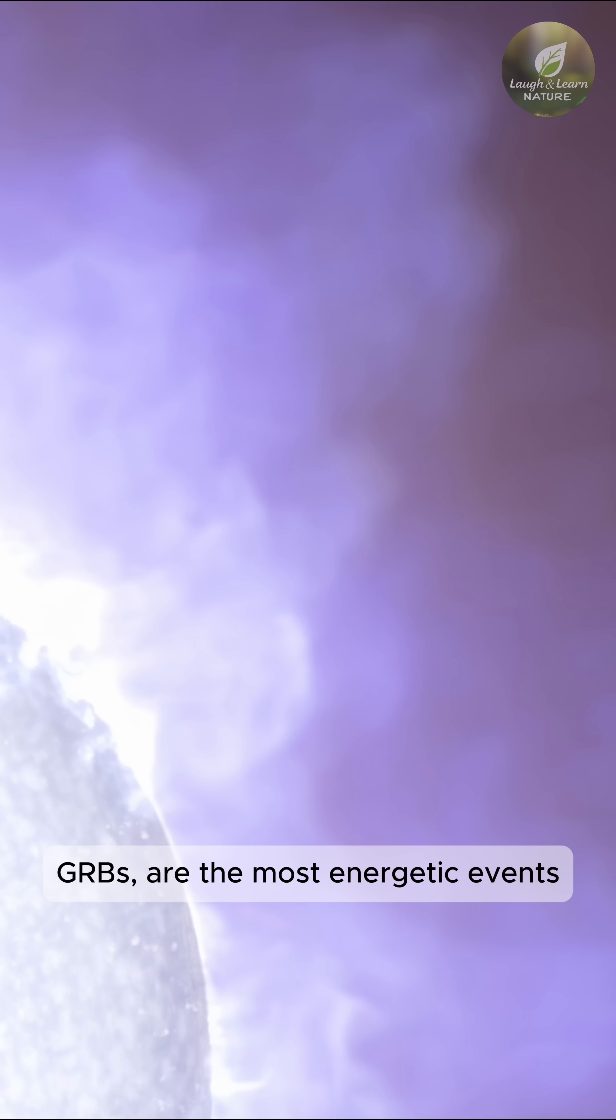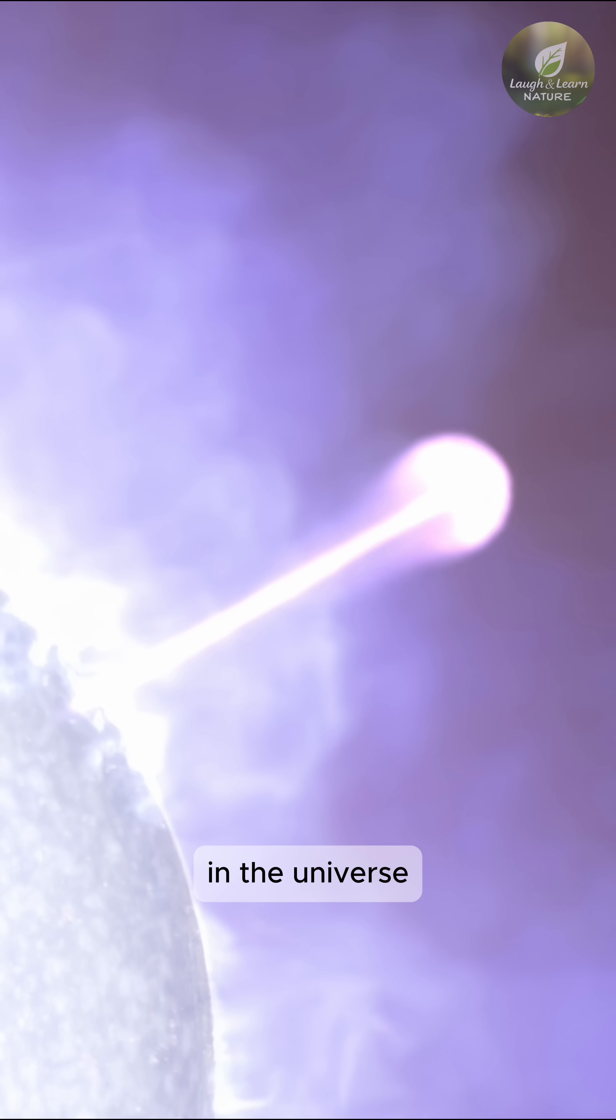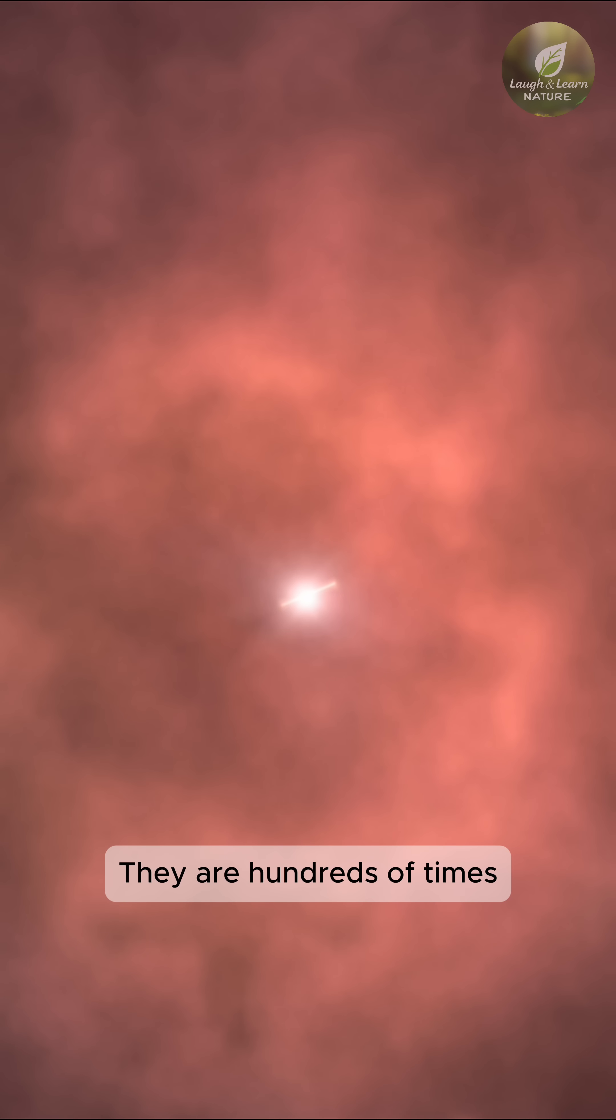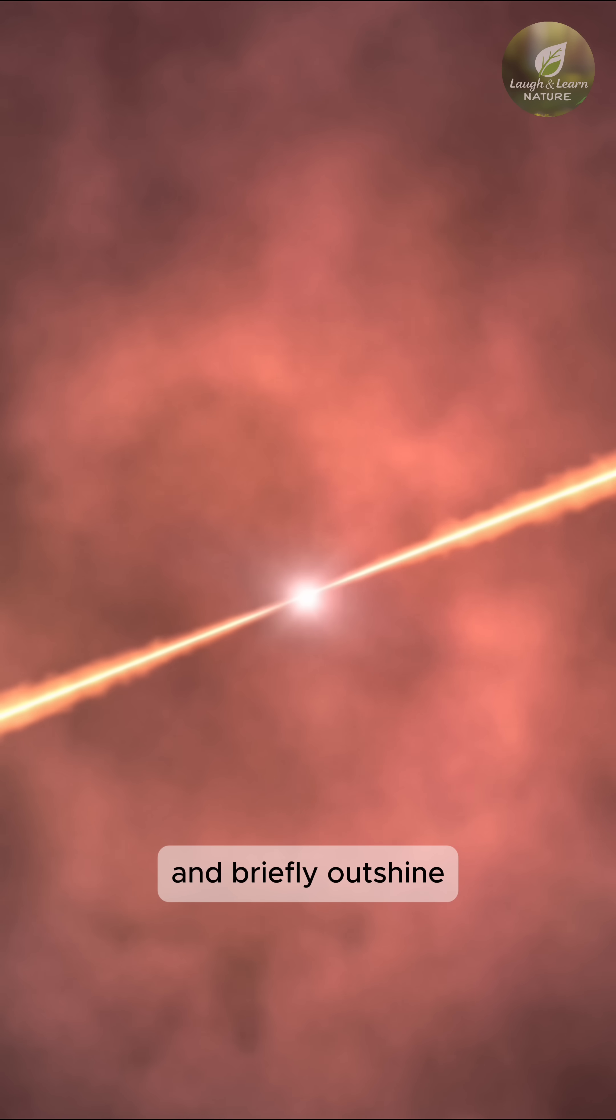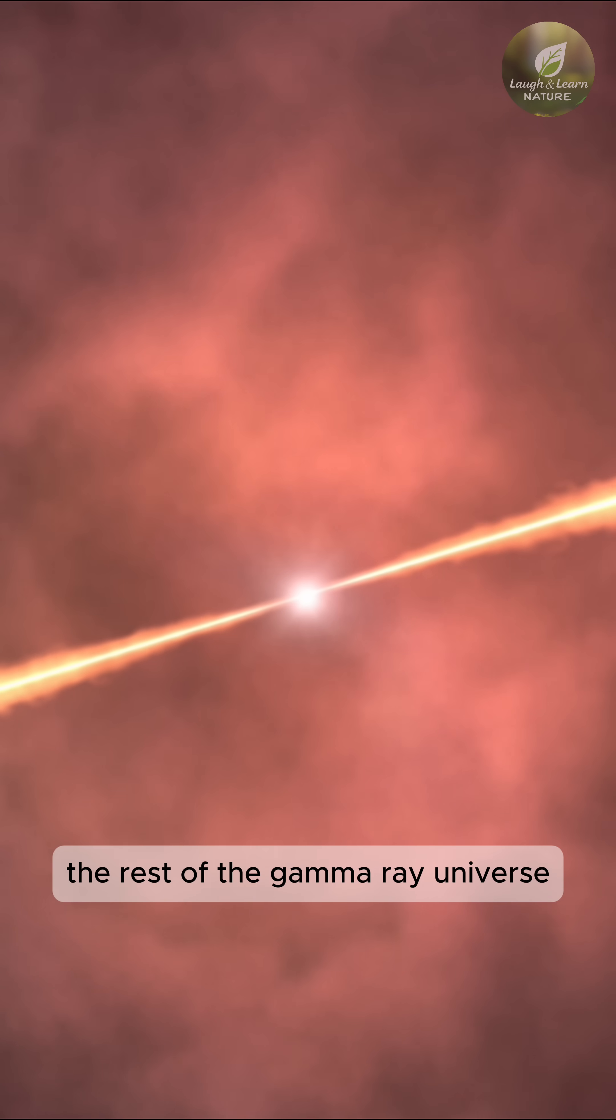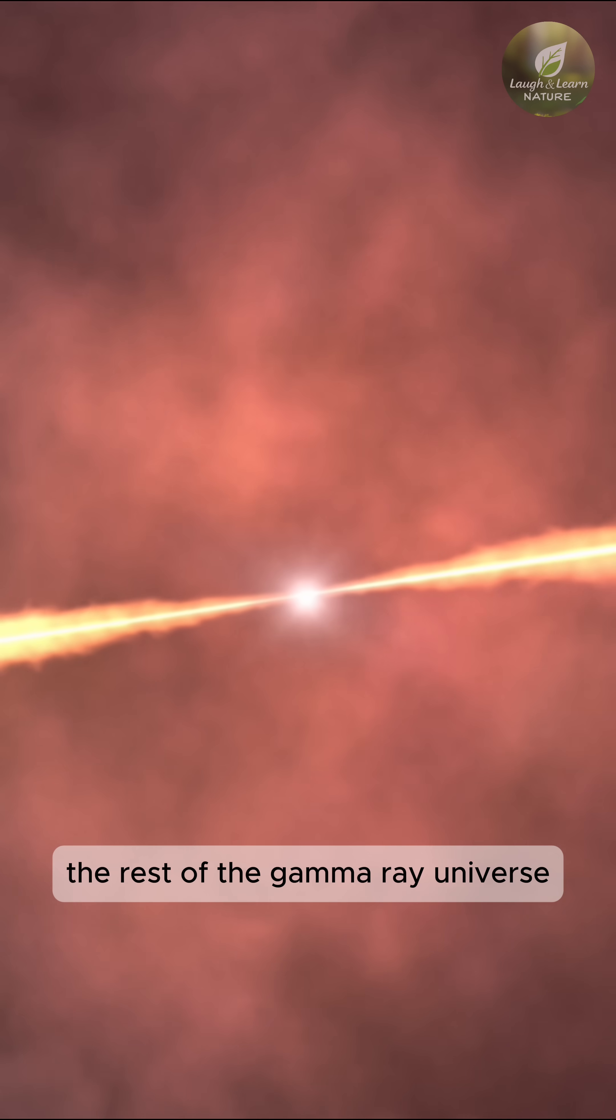Gamma-ray bursts, or GRBs, are the most energetic events in the universe. They are hundreds of times more powerful than a supernova, typically last about a minute, and briefly outshine the rest of the gamma-ray universe.